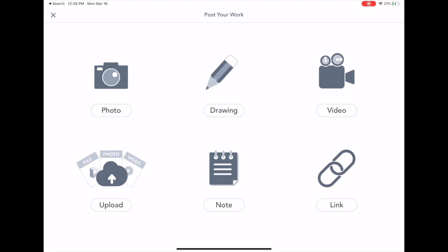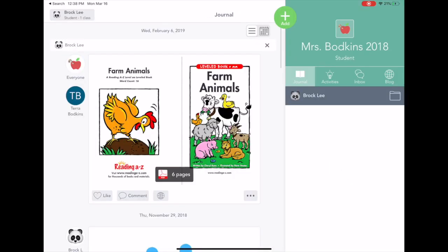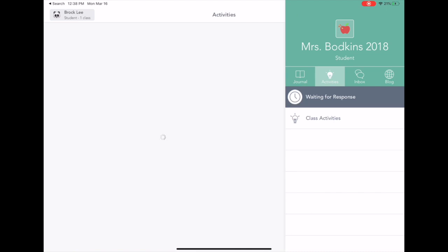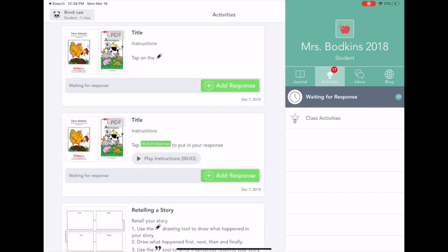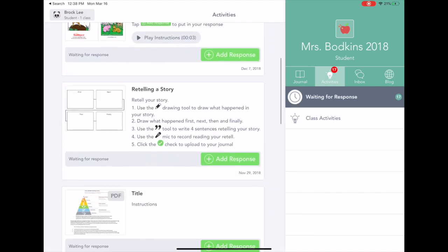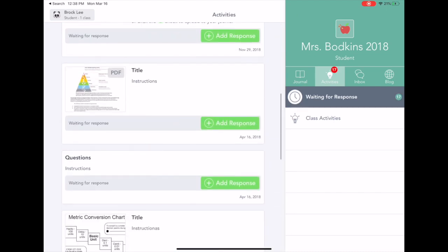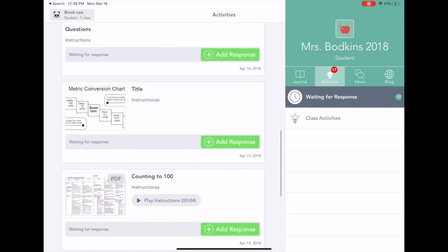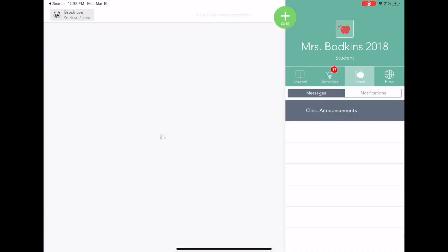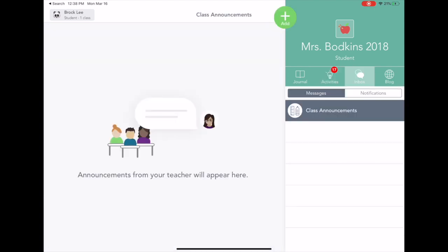You can also access assignments directly from your teacher by tapping on the Activities tab. Here you will find what your teacher has sent to you. You will also be able to access class announcements from the Inbox tab.